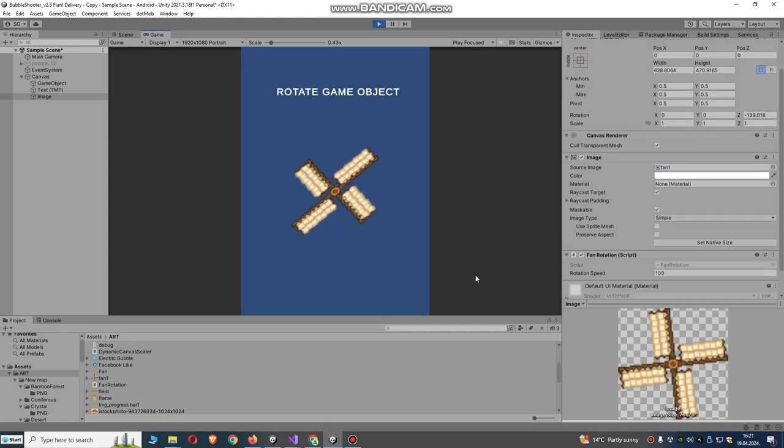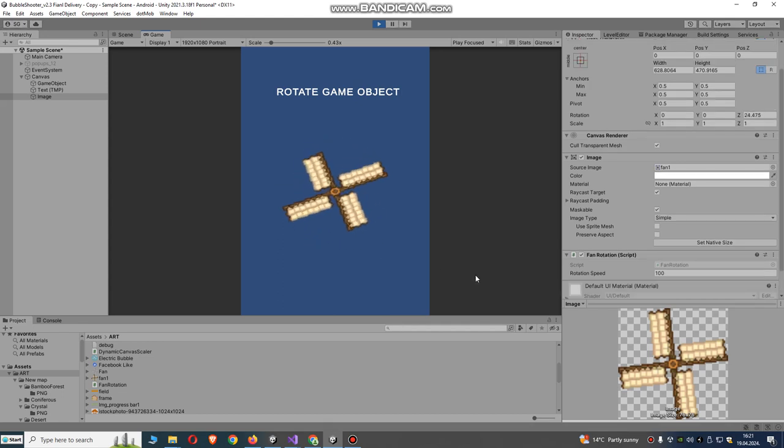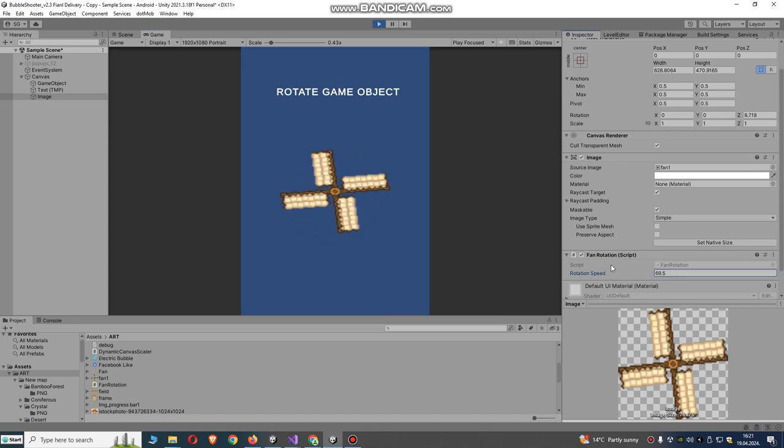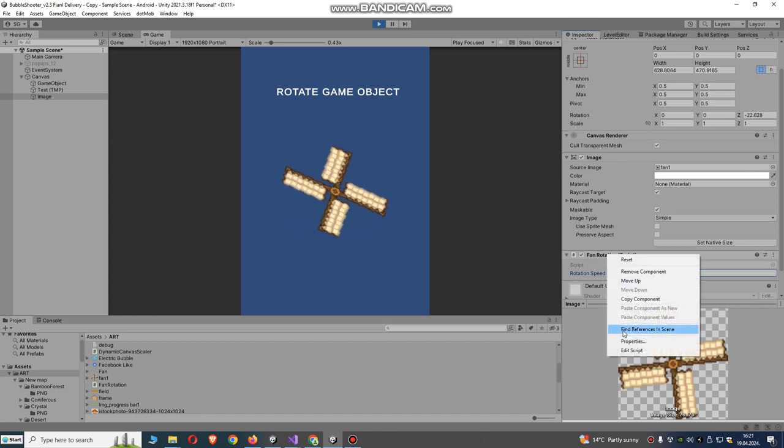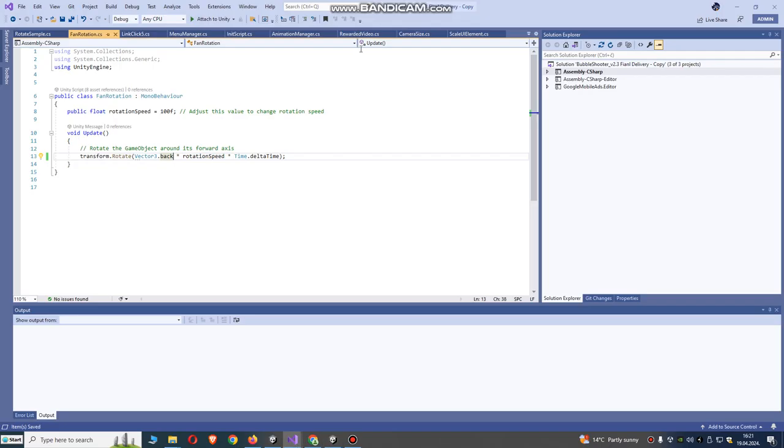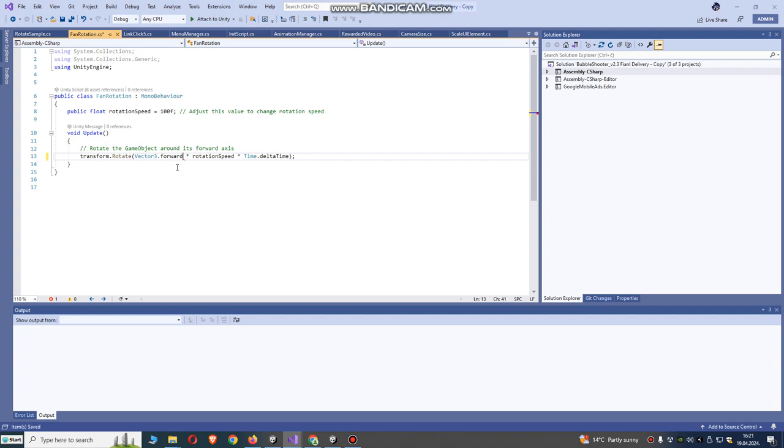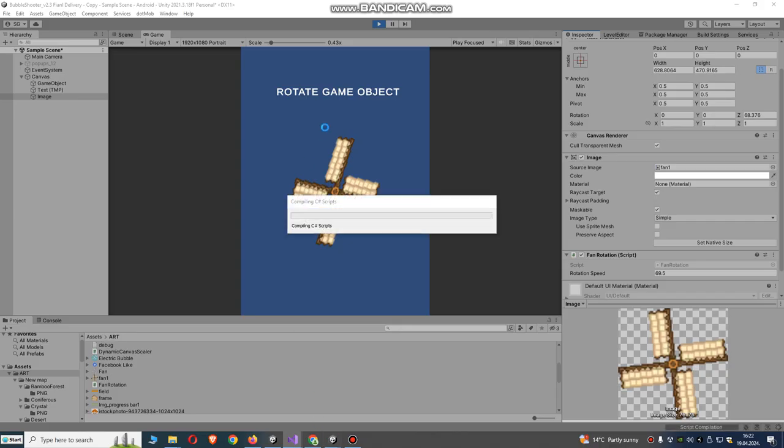You see? It's rotating. It's looking very good. Let's try to rotate another way. You just need to type forward and save the script.